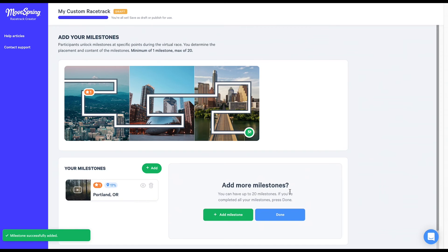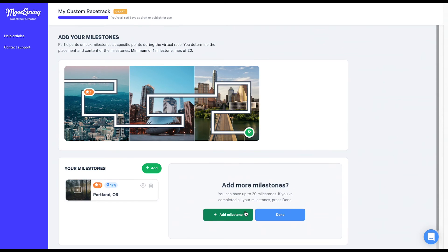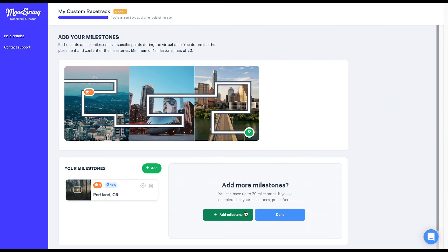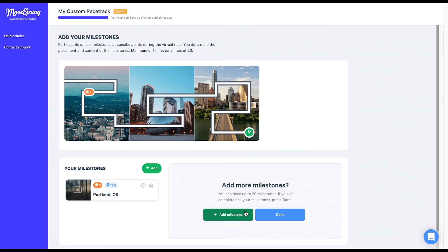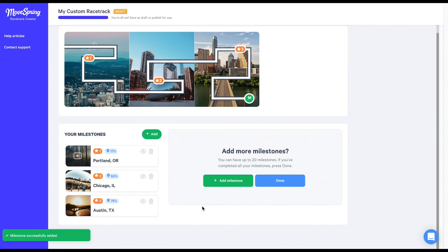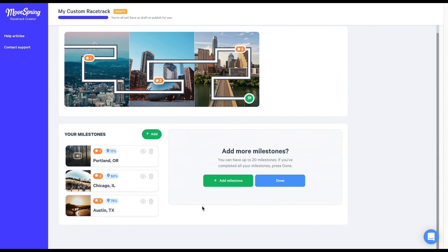Repeat this process by clicking the green add milestone button for each subsequent milestone. Please note, you must have at minimum one milestone and at maximum 20 milestones. For my current map here, I'm going to include two additional milestones highlighting Chicago and Austin. So I'll add those in and we'll catch back up to you once I'm finished. I've just finished uploading my three milestones.